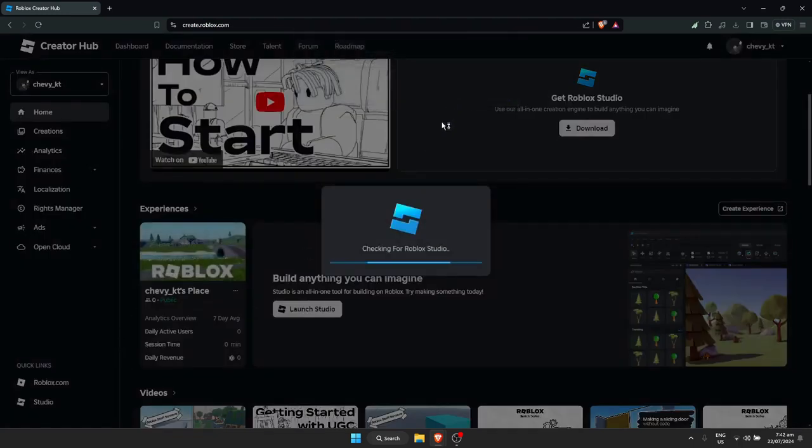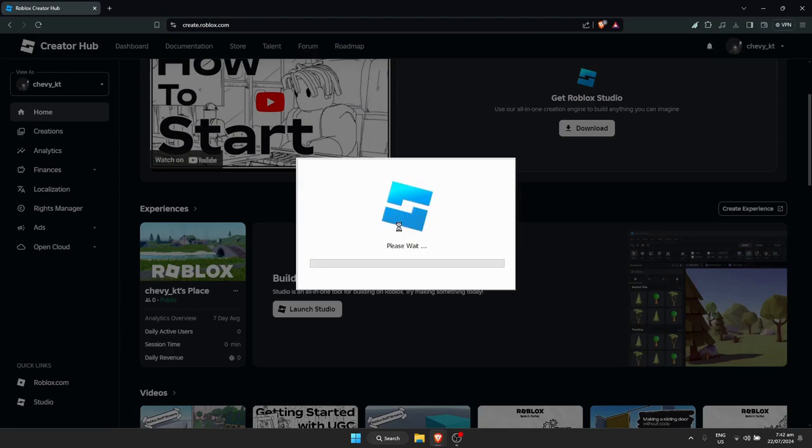Open Roblox Studio. If you don't have Studio, it will automatically install it for you if you have the Roblox software already installed. Just wait for it to install.